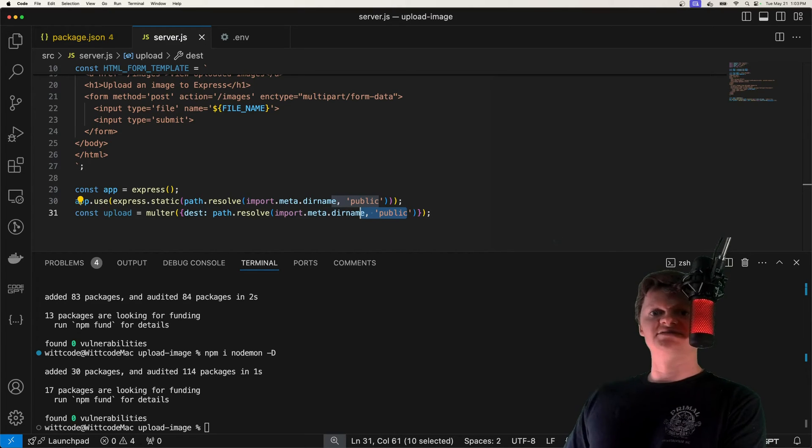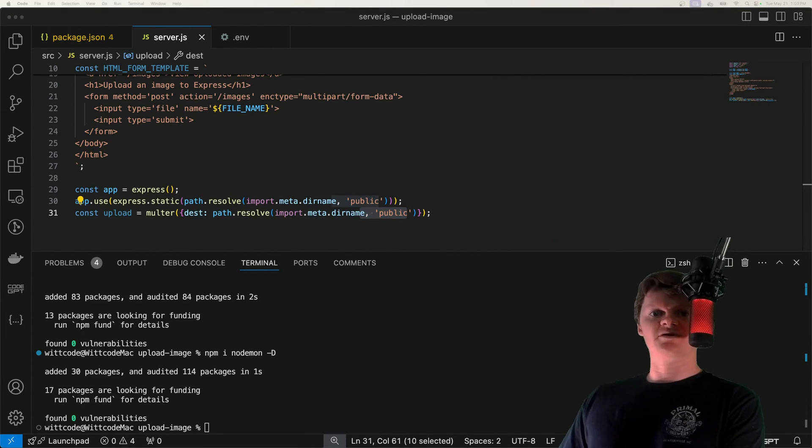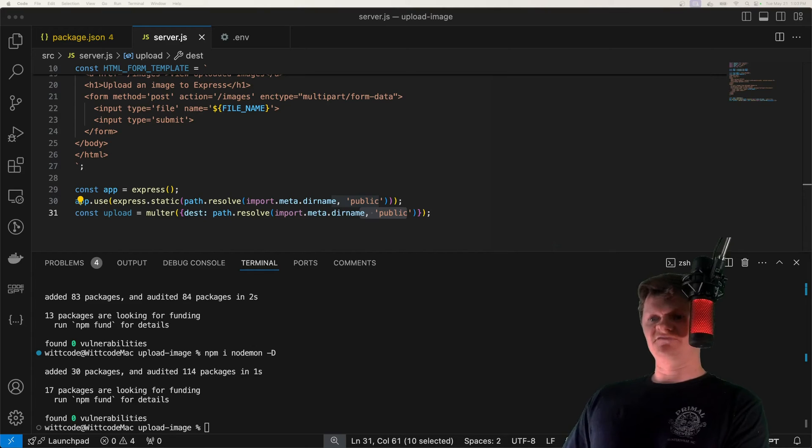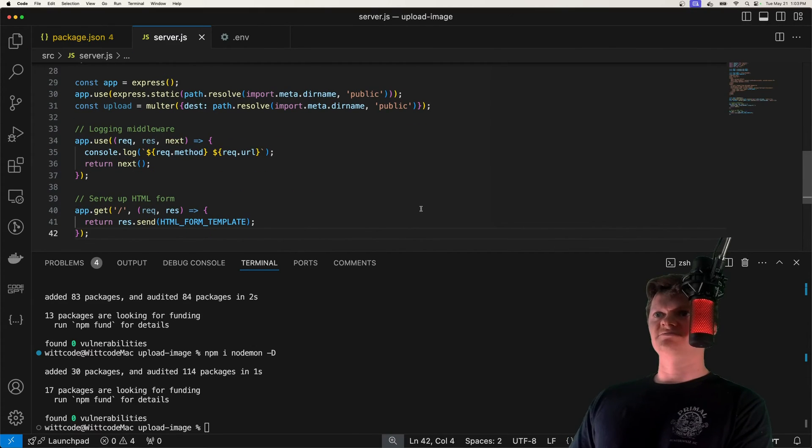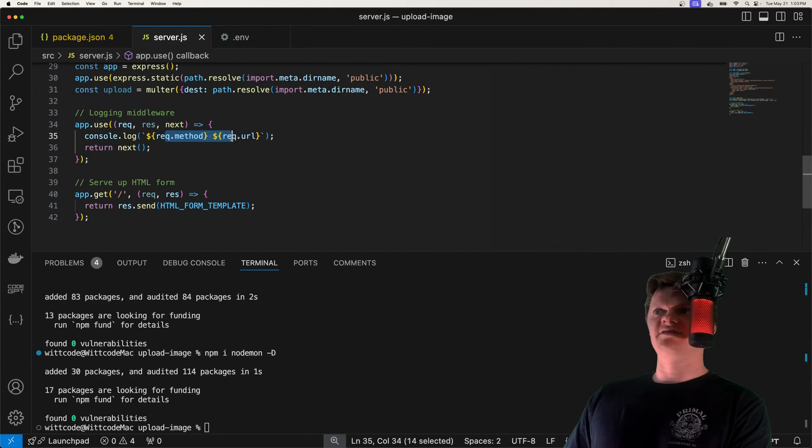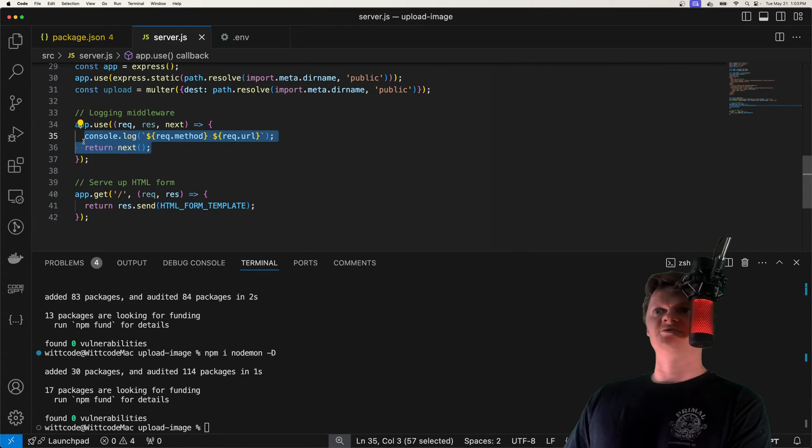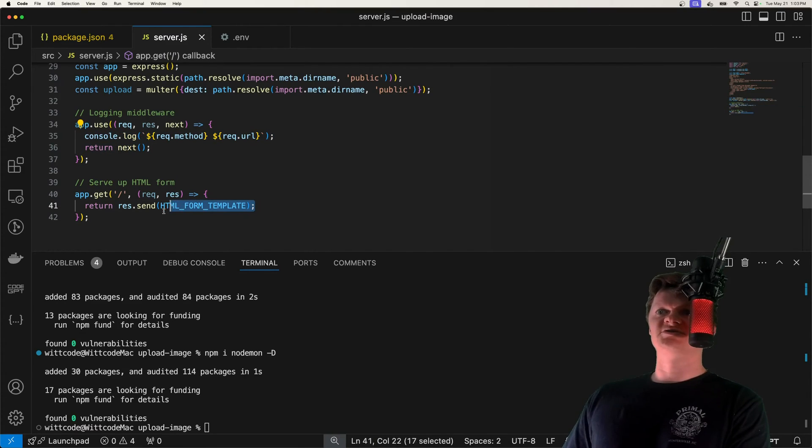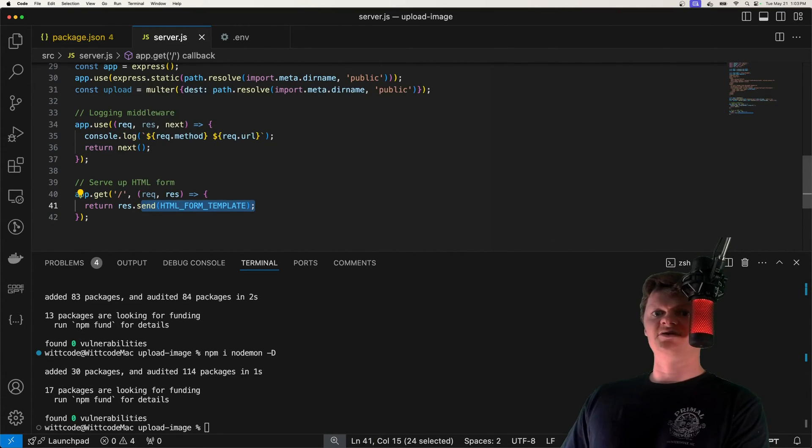And now let's just add some logging middleware and serve up our HTML form at the main route. So I'm going to paste this below. Here we're just going to log out the request method URL and go to the next middleware. And then we're going to serve up our HTML form template at the homepage.